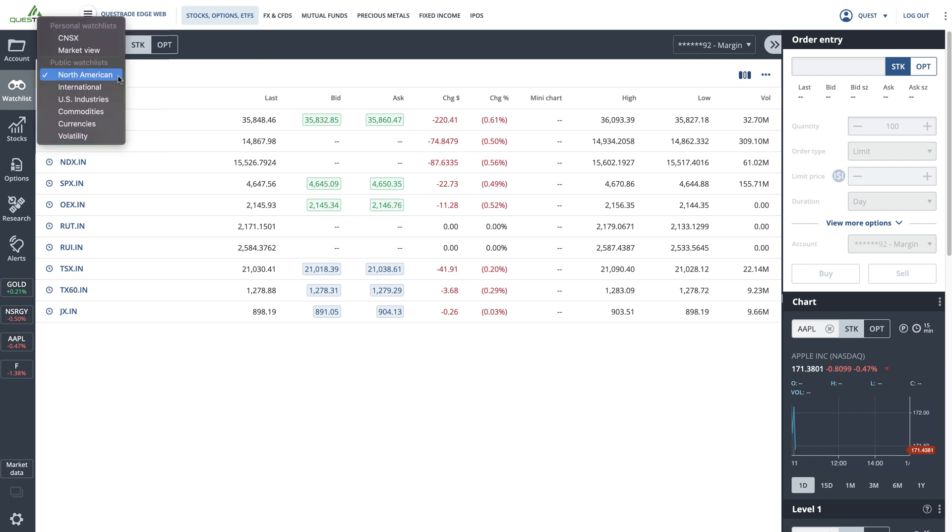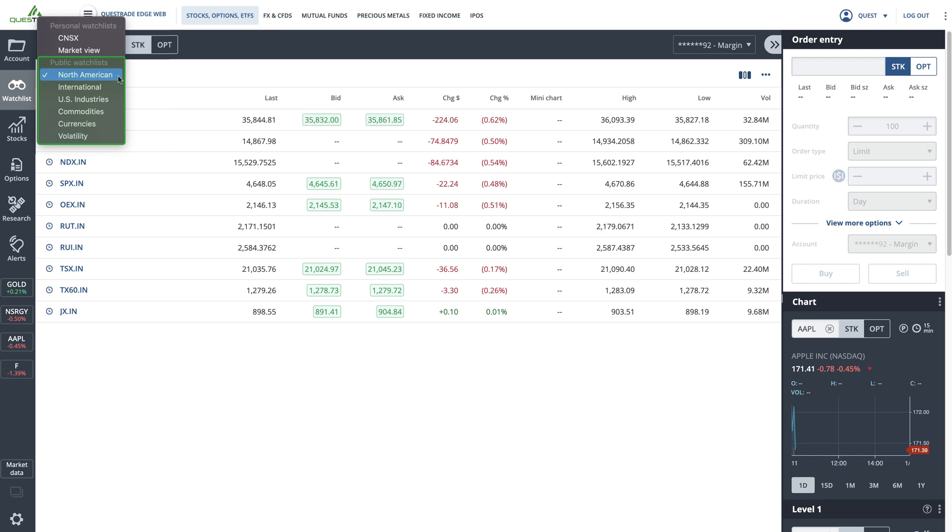The public watchlists contain ETFs, indexes and stocks that will help you monitor the daily performance of different asset classes, like commodities, international stocks and North American market indexes like the NASDAQ.